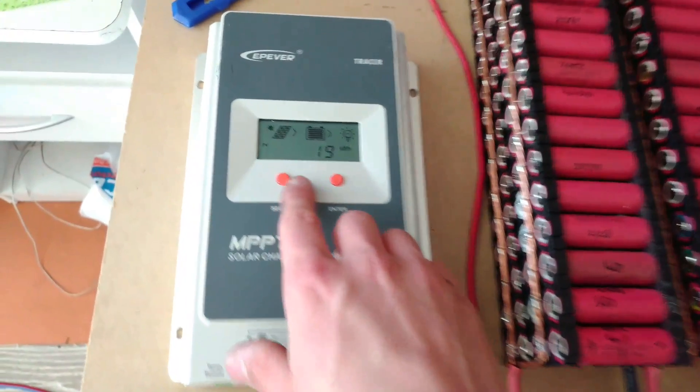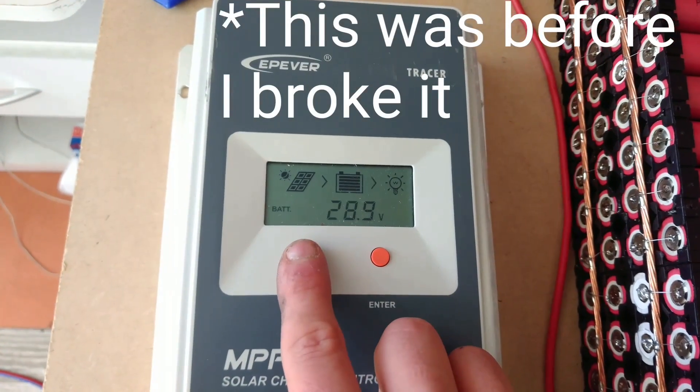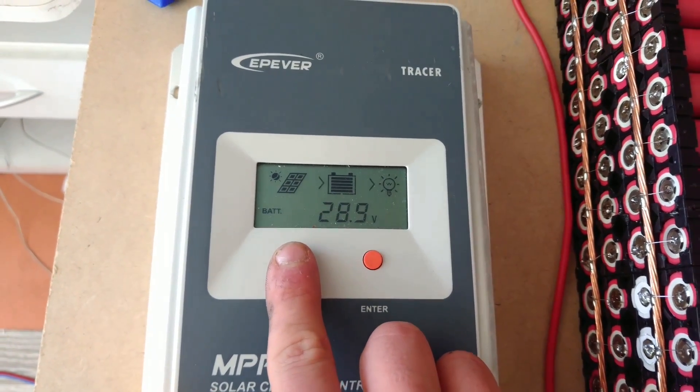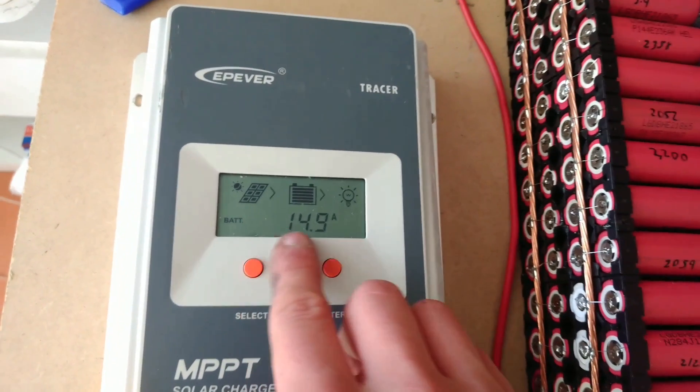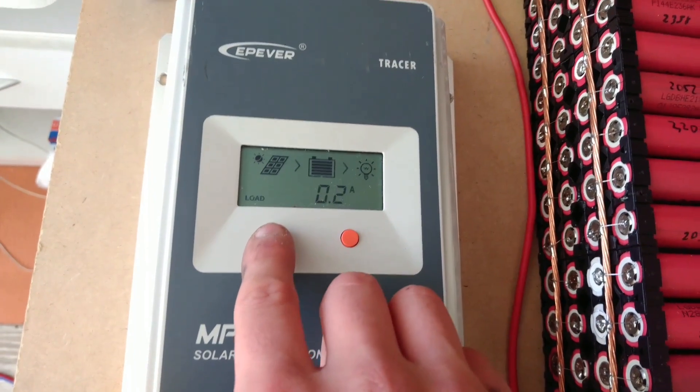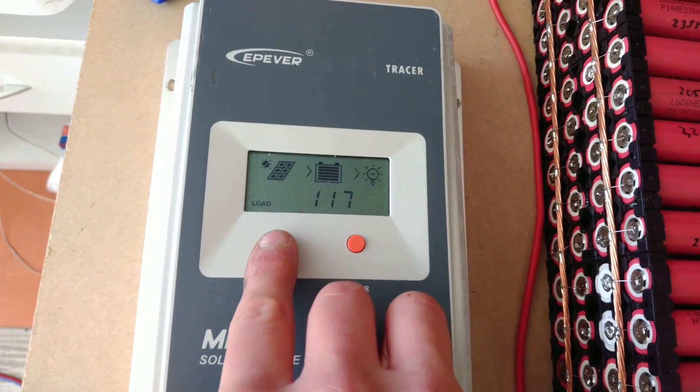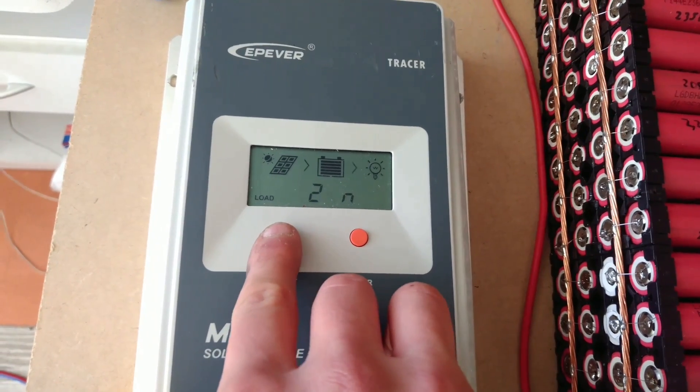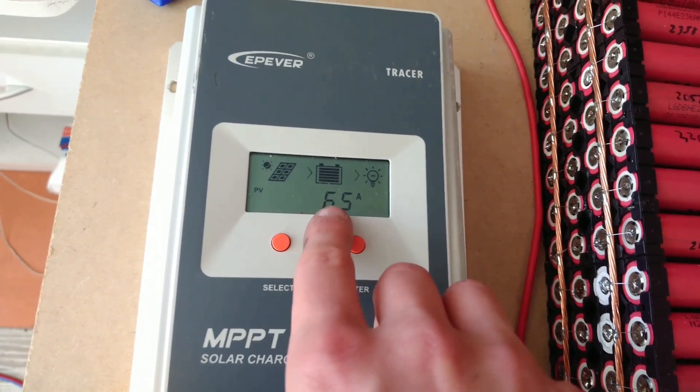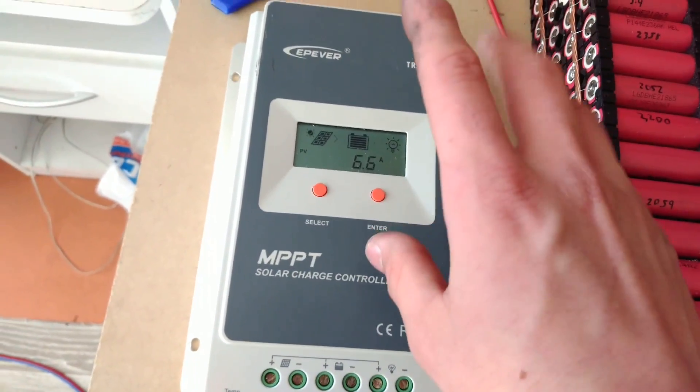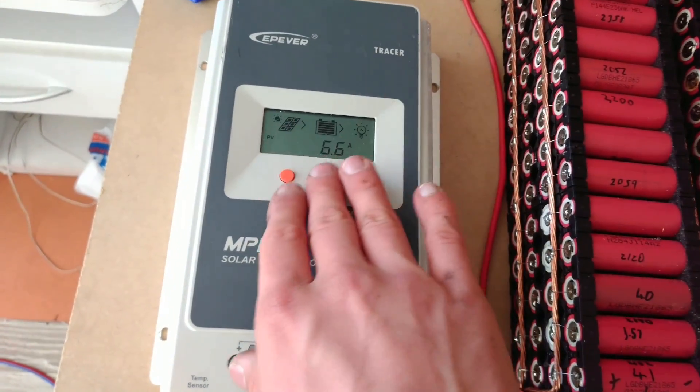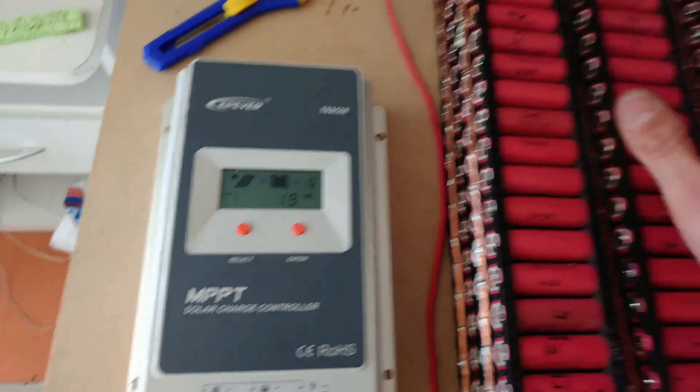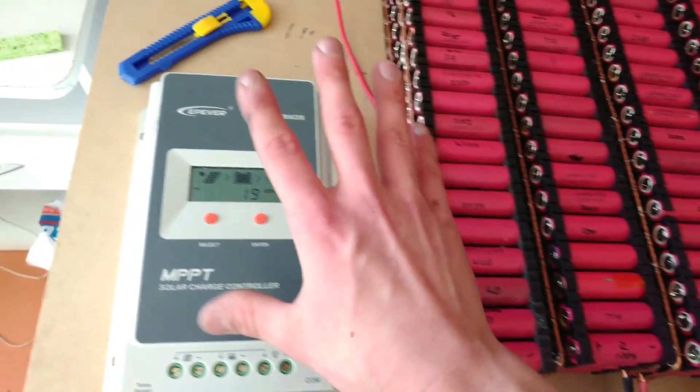Right now we've got 28.9 volts charged in these batteries with 15 amps going into them, and from the solar panels we have 68 volts at 6.5 amps. So you can tell that this is true MPPT - we're getting a step up in amperage.